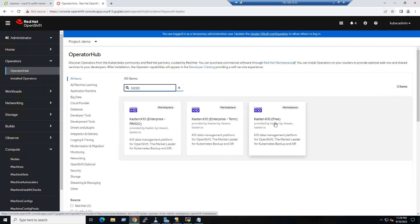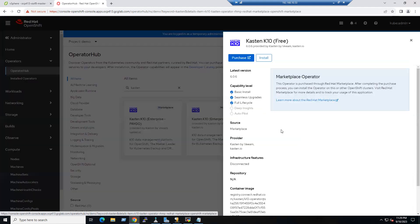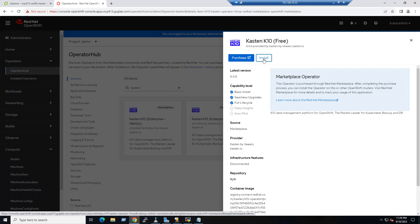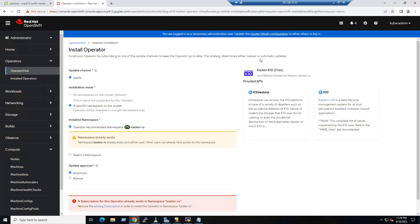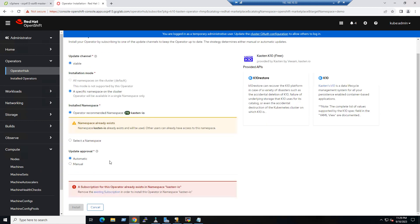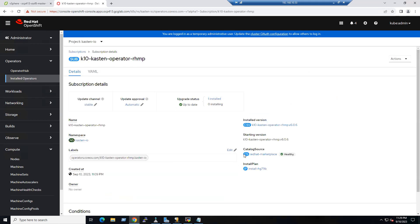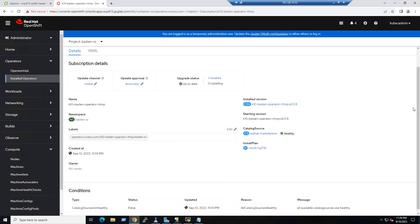We are going to install the free edition — the same method applies to other editions as well. Select the free edition and click Install. When you click Install, you may see an option indicating there is already a name that exists. We are good to remove the existing subscription.